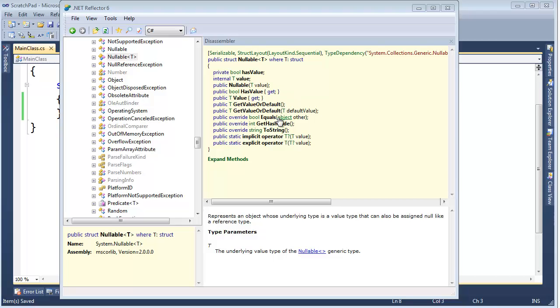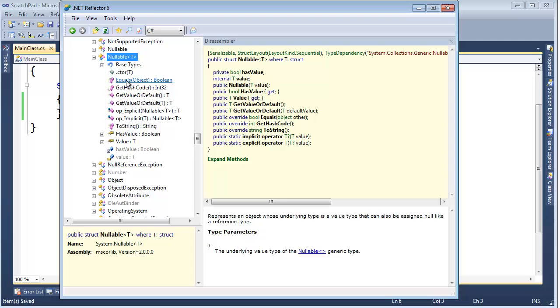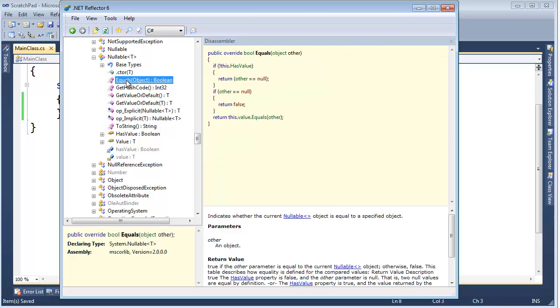I just want to go through the rest of these and kind of talk about what they do, why they're important. First of all, let's take equals. If you remember, I showed the compiler will return equal if both values are null. It will return false if one of the values is null, but the other is not. And then if both values on the left and the right have value, it will delegate or just say, hey, you guys, are your values equal?